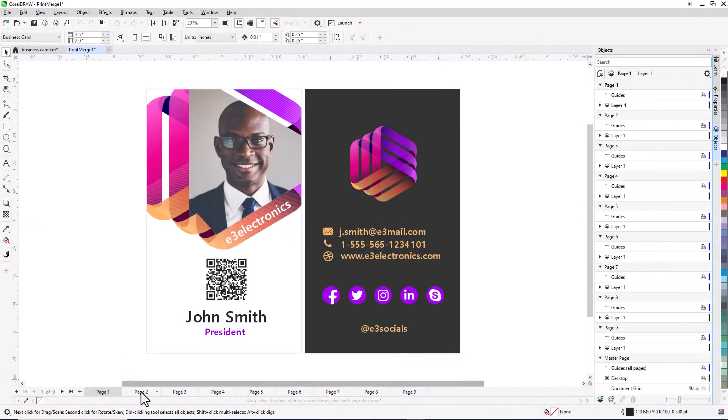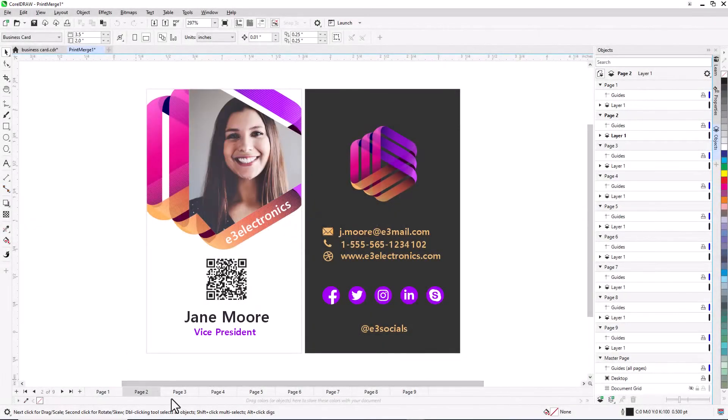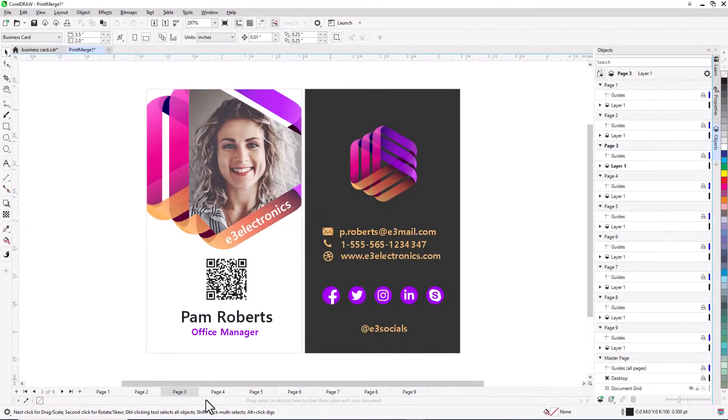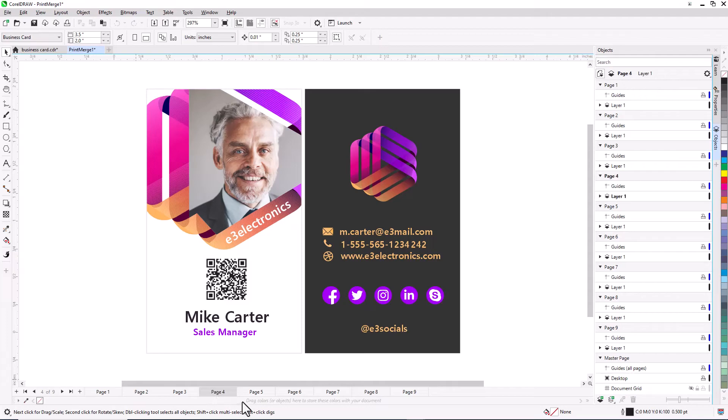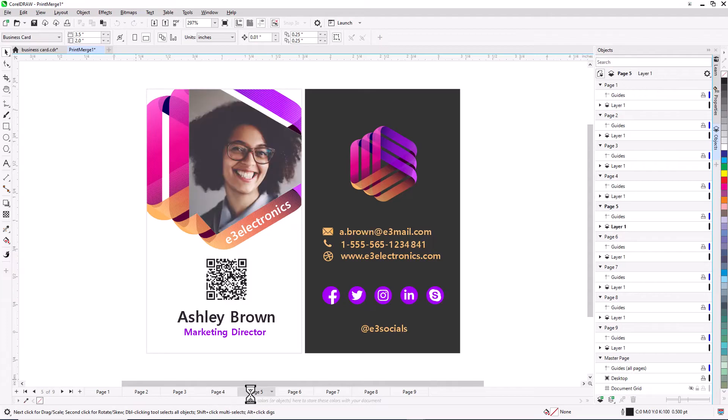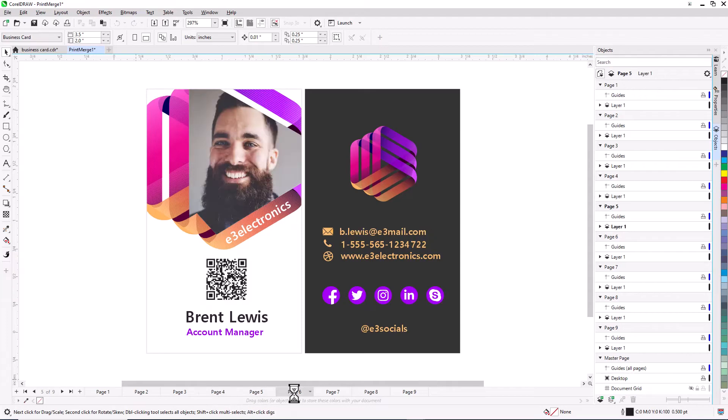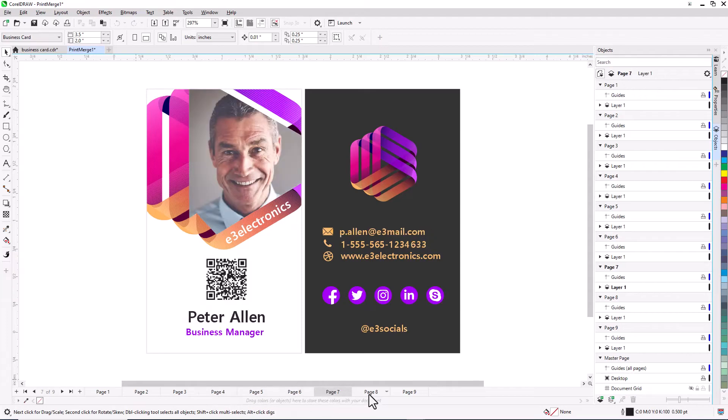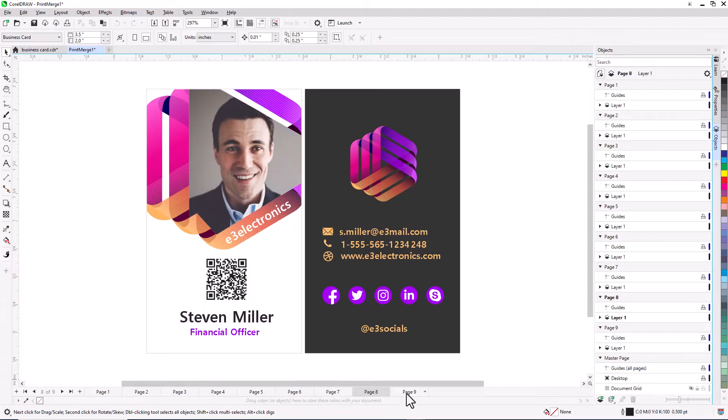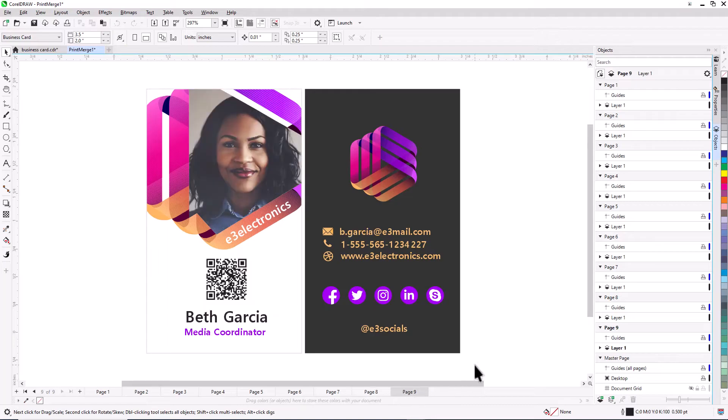With CorelDRAW's advanced print merge workflow, variable data print jobs are now much easier, with support for Excel data, as well as files in CSV, TXT, or RTF formats.